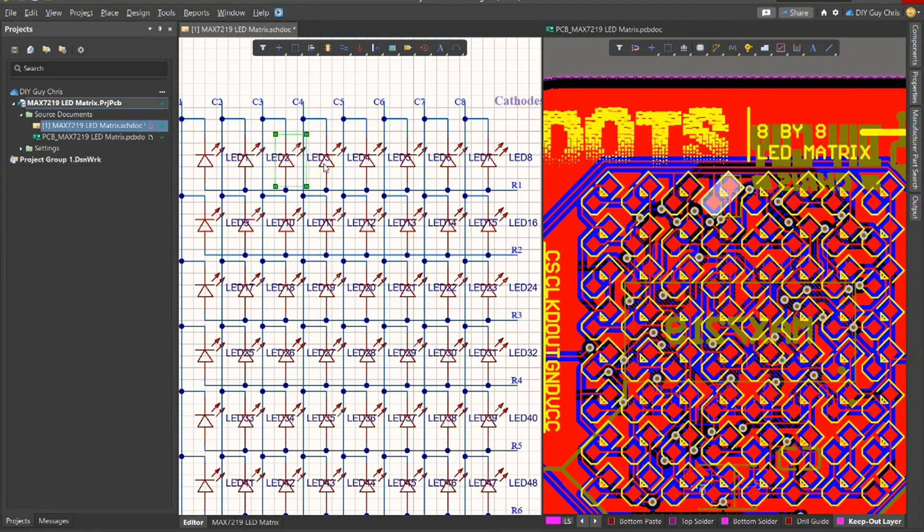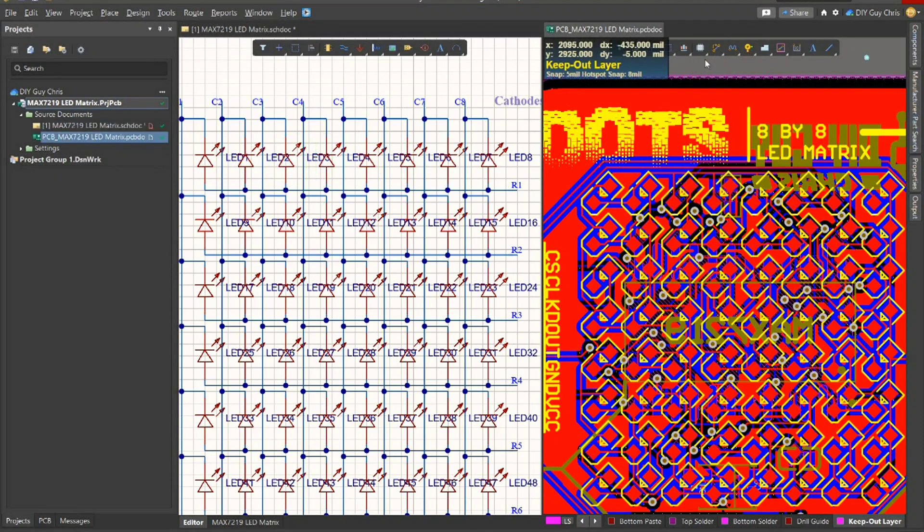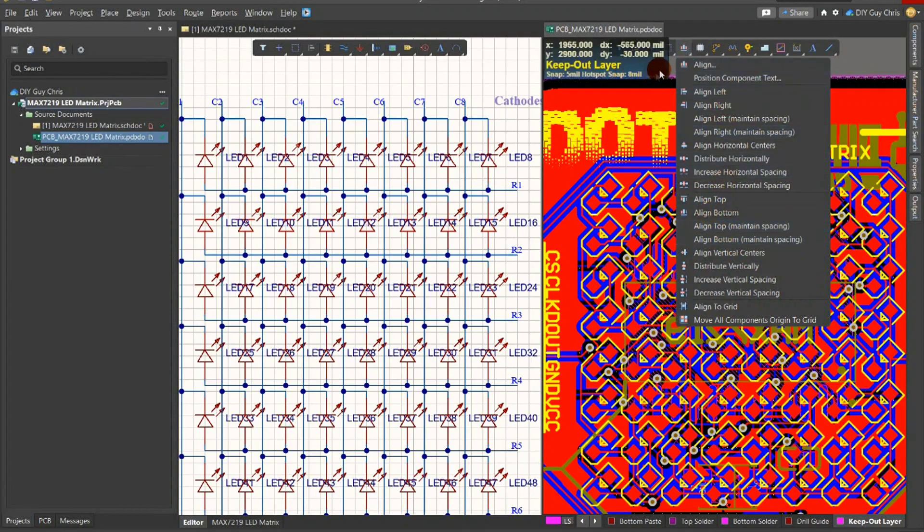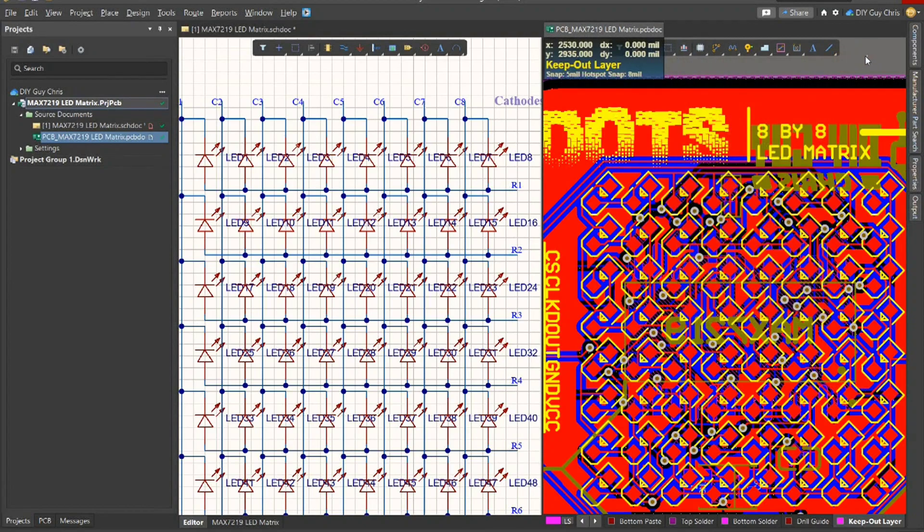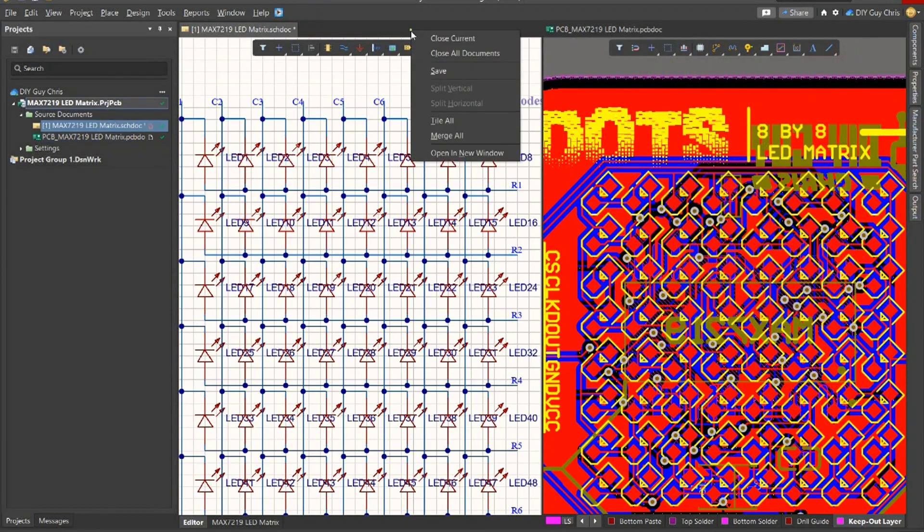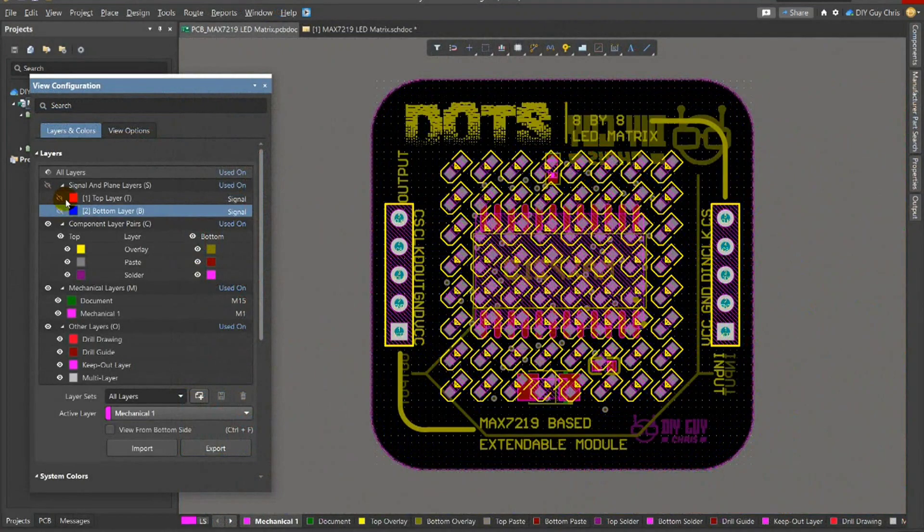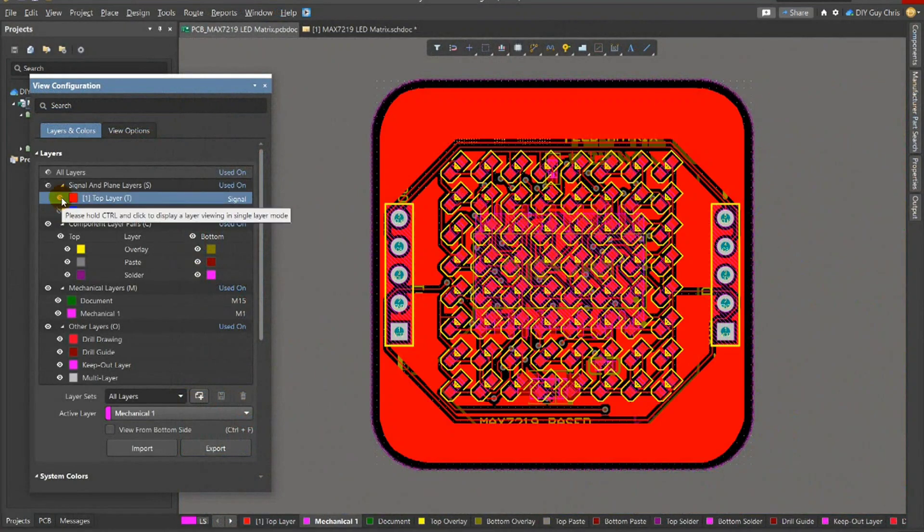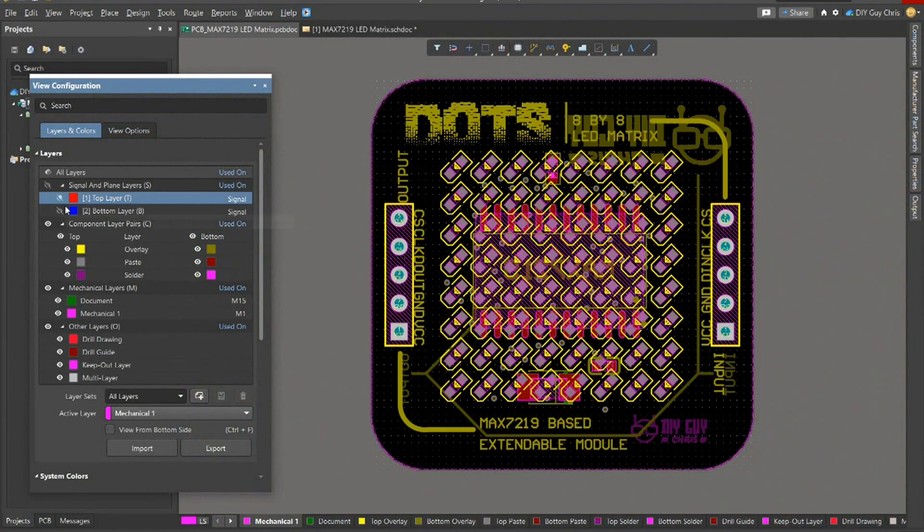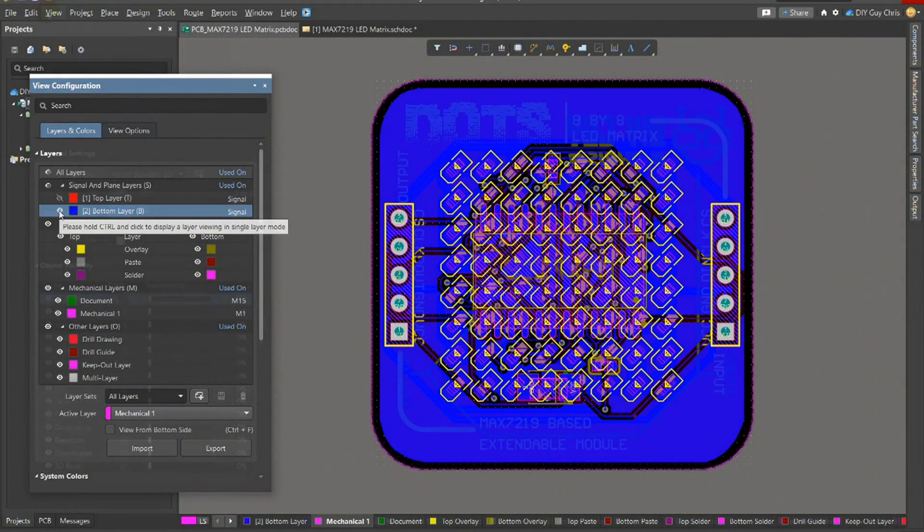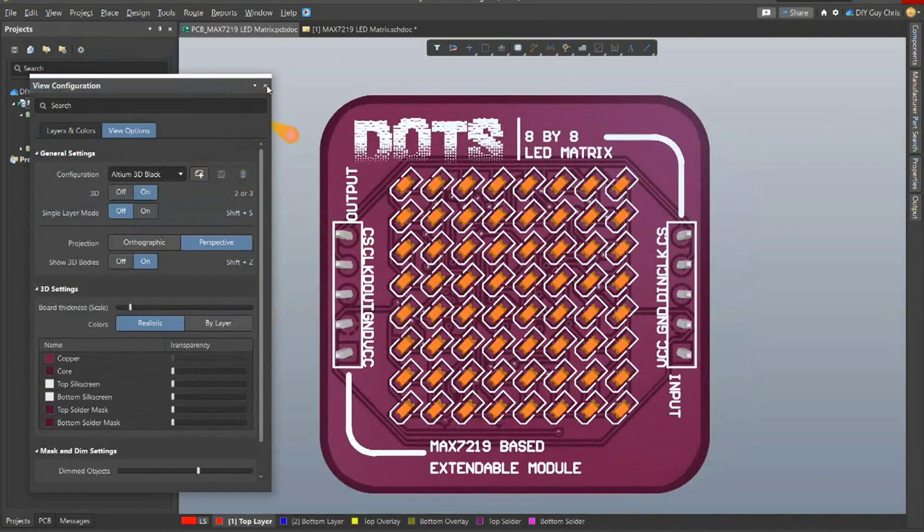The align components tool will help you to do the appropriate matrix alignments. All LEDs are set to the top side and the rest of the components are set to the bottom PCB side and here is a 3D view of the matrix.